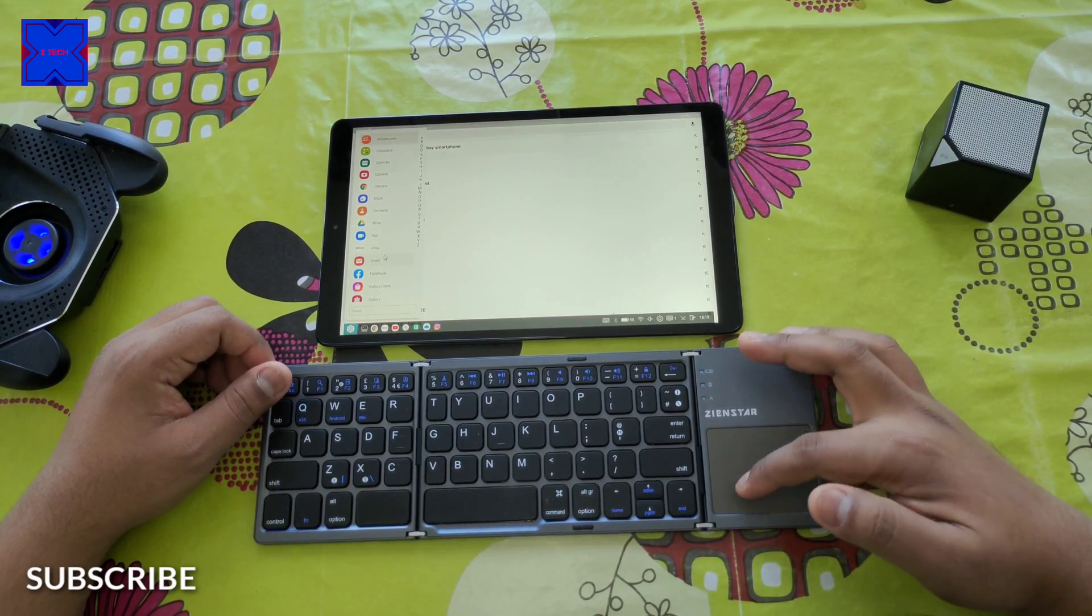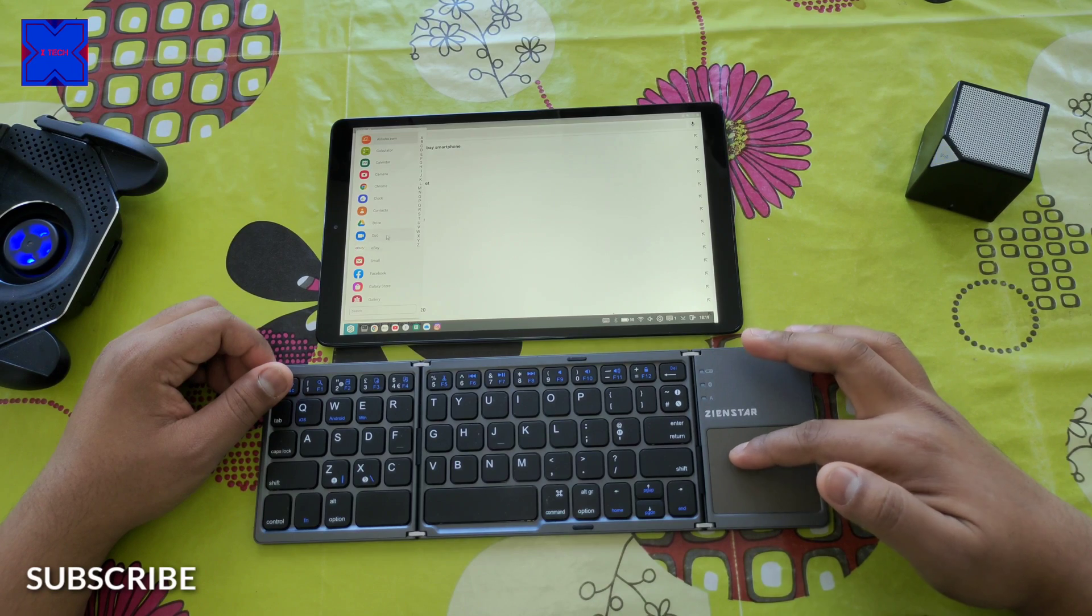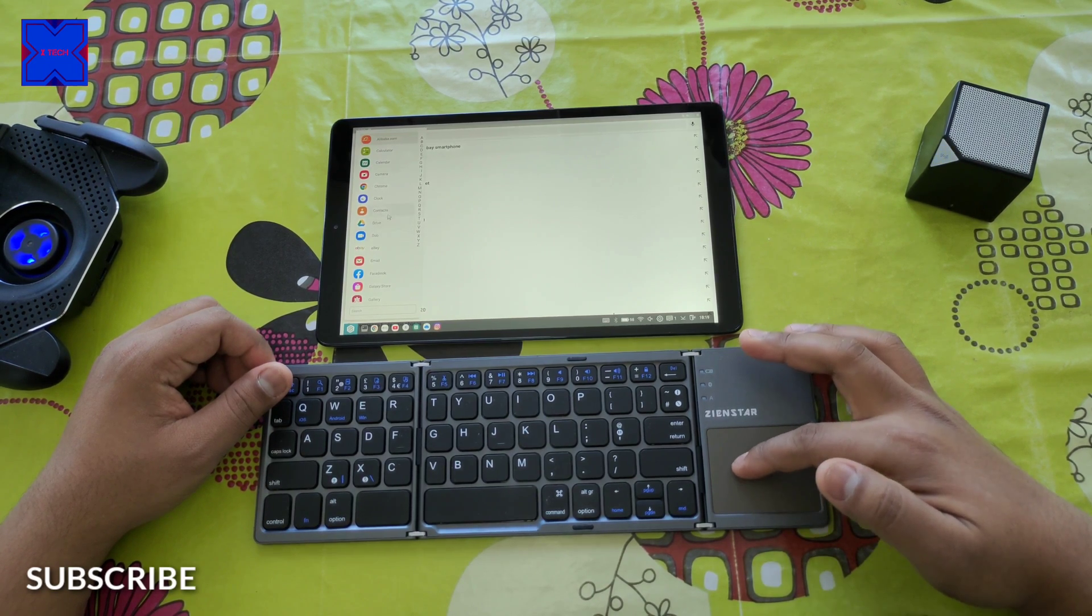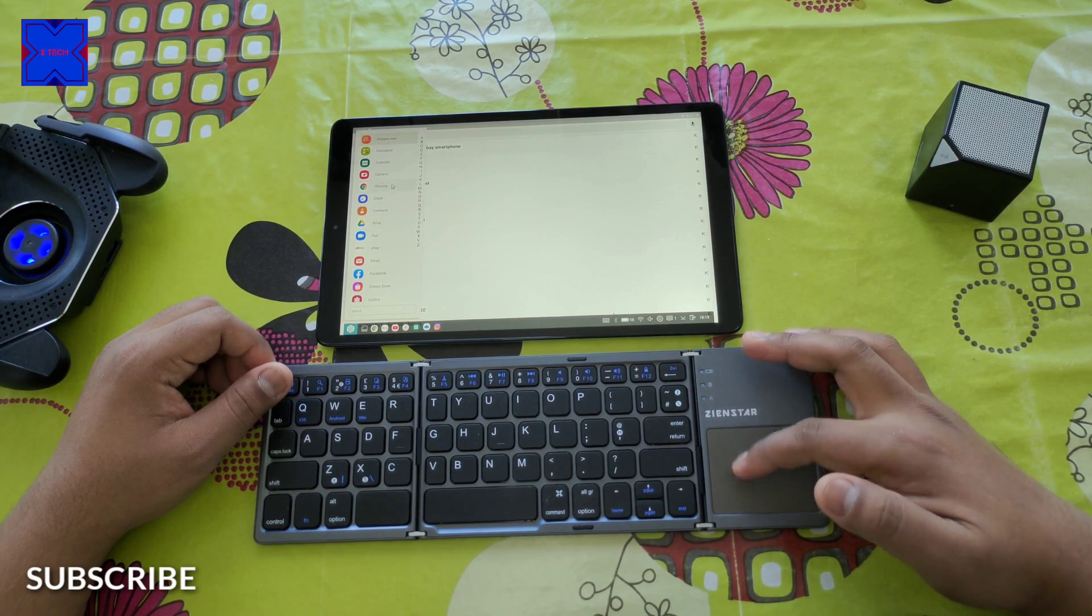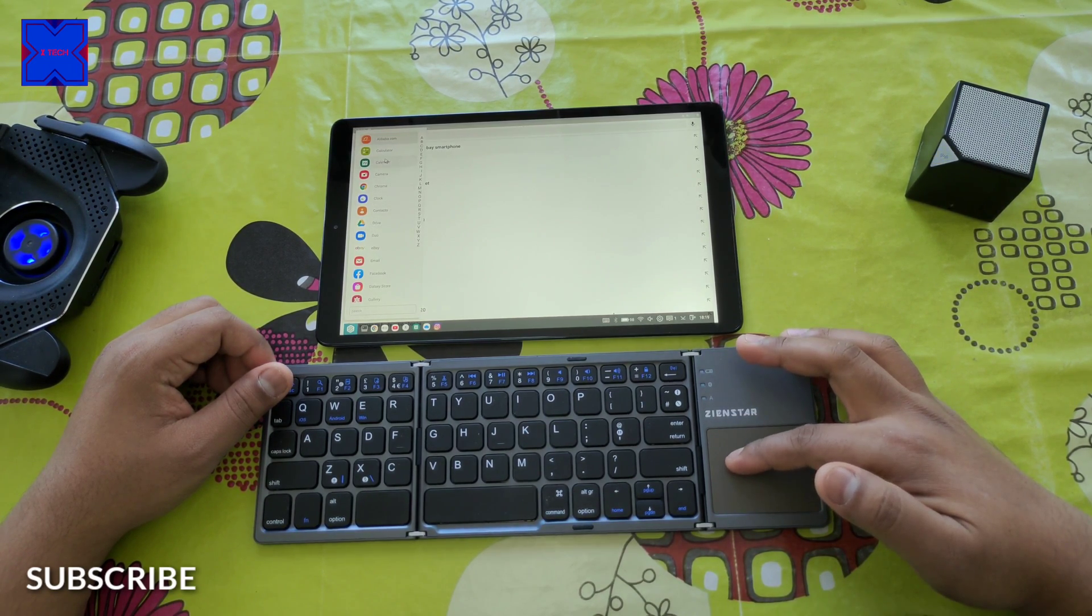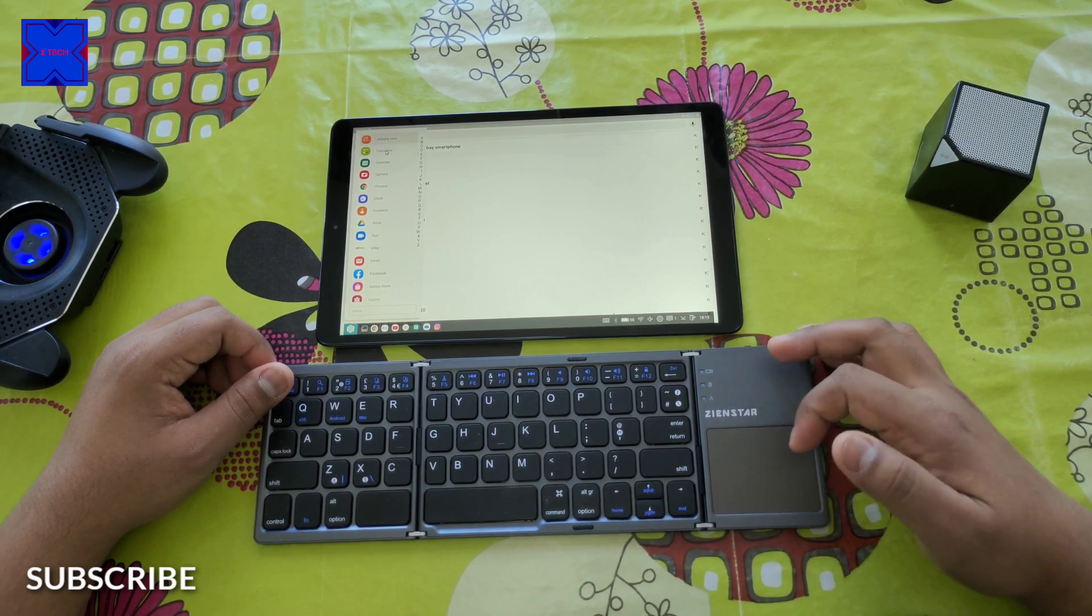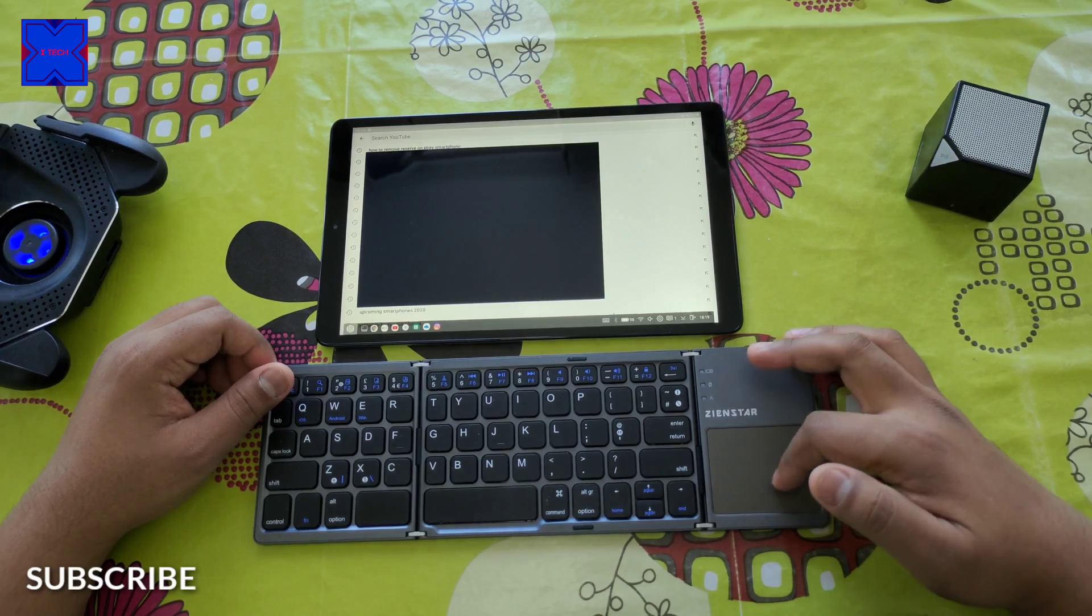There are a few more apps similar to this, but this is really close to being a Dex mode which you get in Samsung tablet S series.